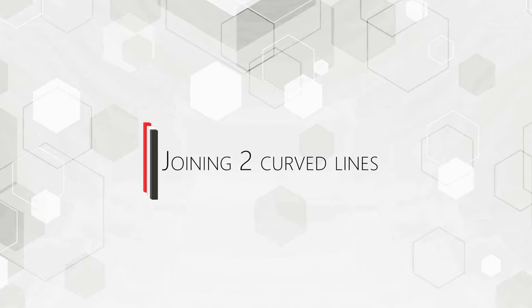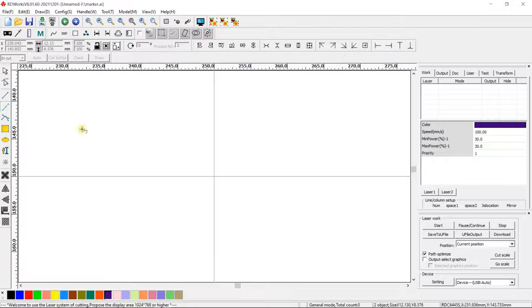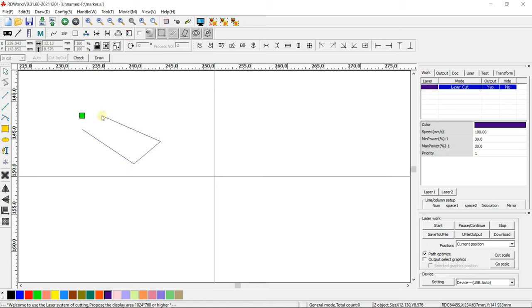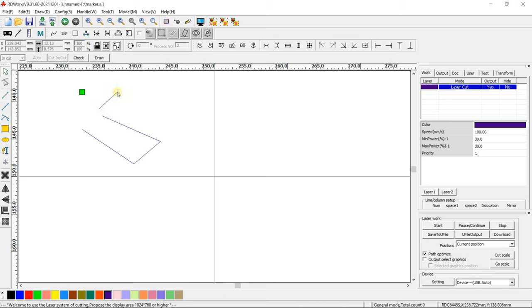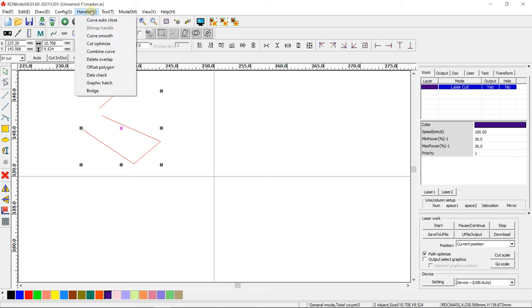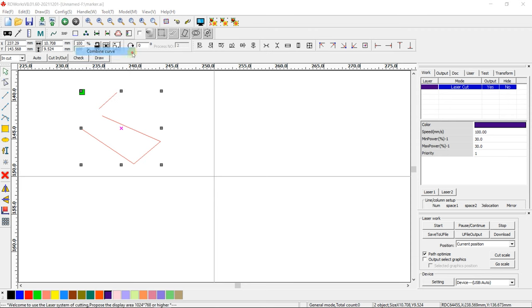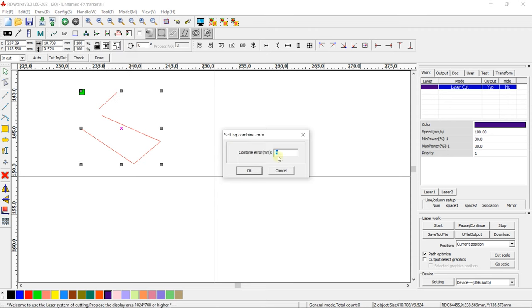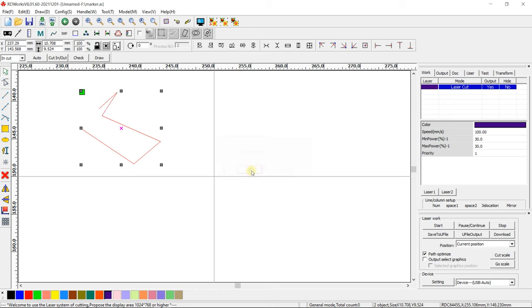Joining two curved lines. RDWorks can propose to automatically join two curved lines in its discretion. Draw two curved lines a short distance apart. Highlight them. Go to Handle Combine Curve. Enter the maximum distance between curves at which this option should work and press OK.